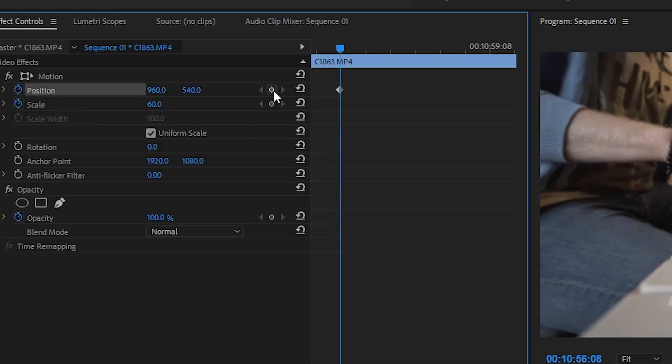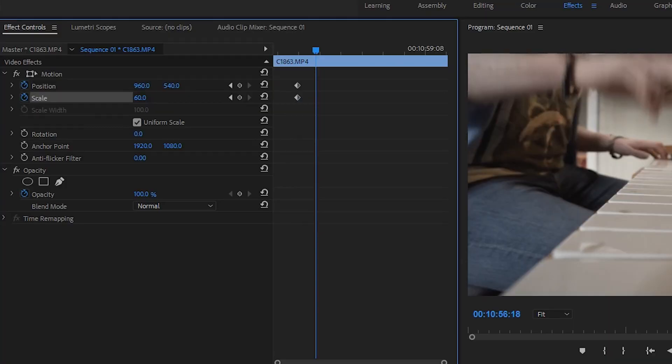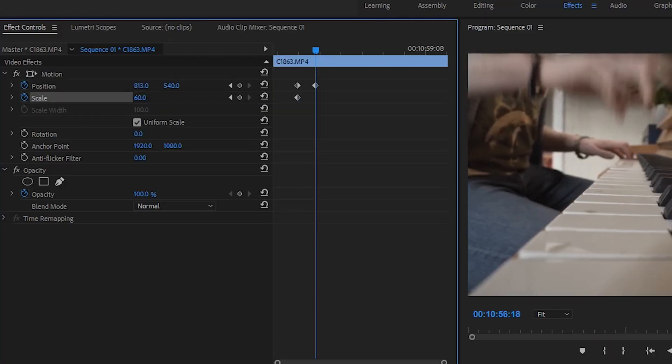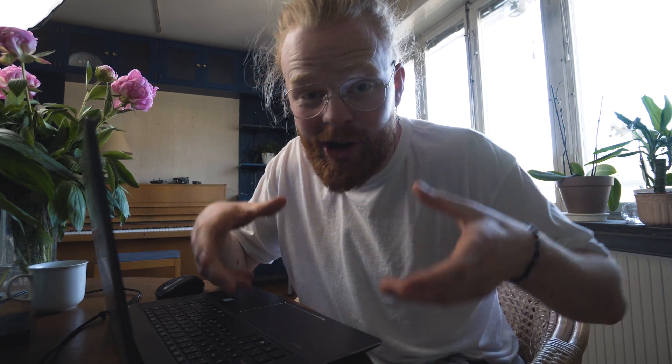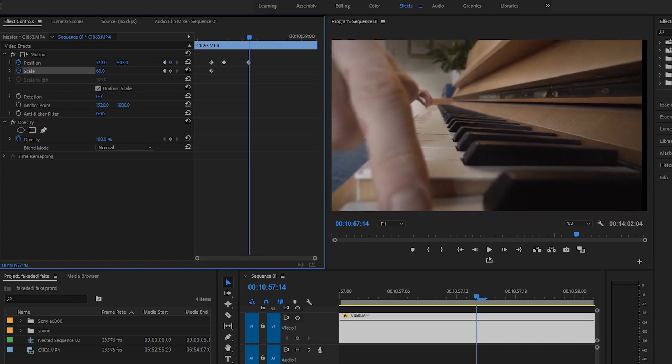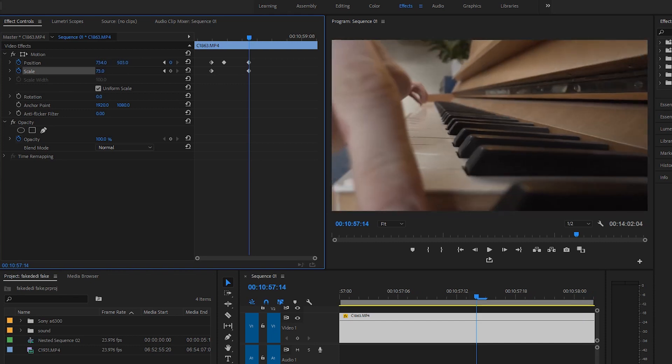After you toggle the animation, you create keyframes by either clicking the add keyframes button, or when you move or change the scale, position, or rotation, Premiere will automatically create a keyframe for you. And of course, you can move this in any direction — up, down, left, right, zoom in, zoom out, rotate, or even diagonally.